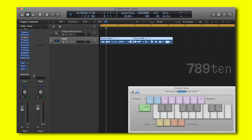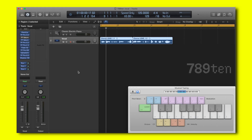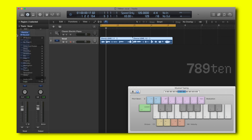Hey guys, this is Max for 7910 and today I'm going to show you how to process vocals. Here I have an unused vocal from a friend of mine called Katie Sky. It sounds like this without processing.